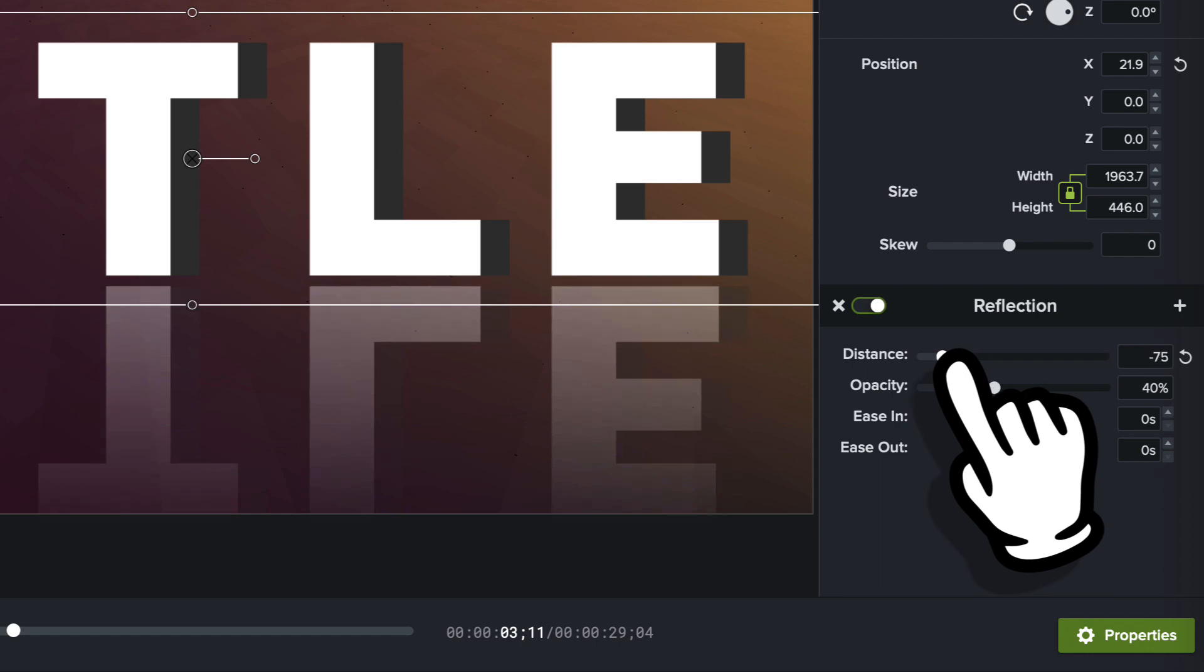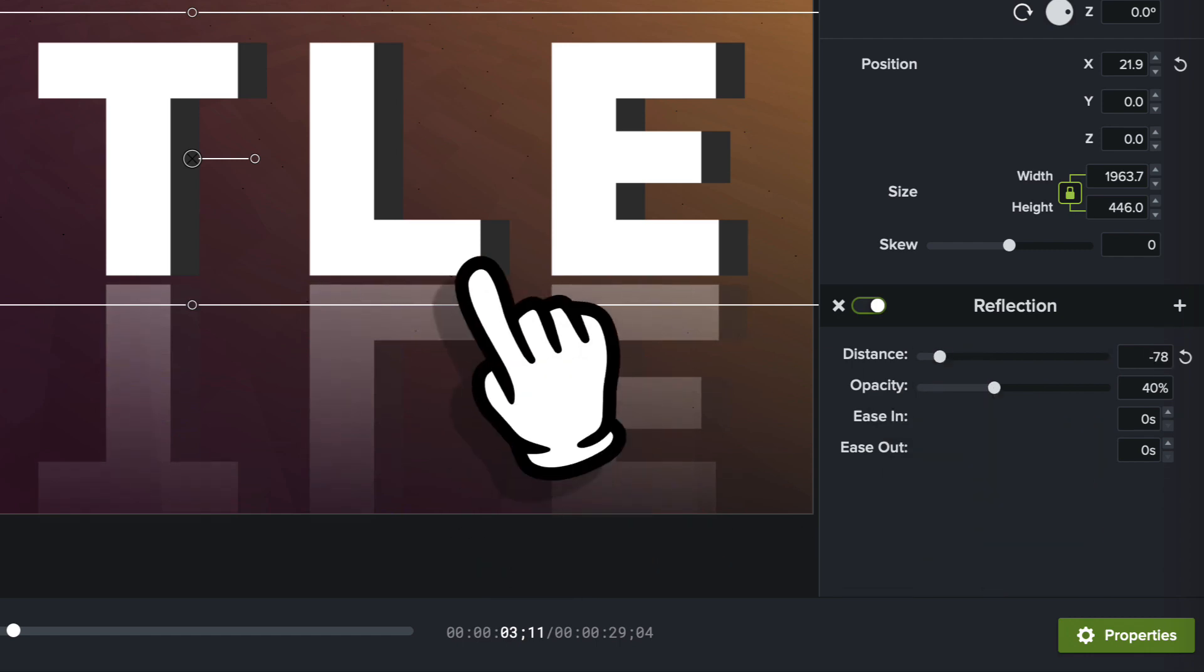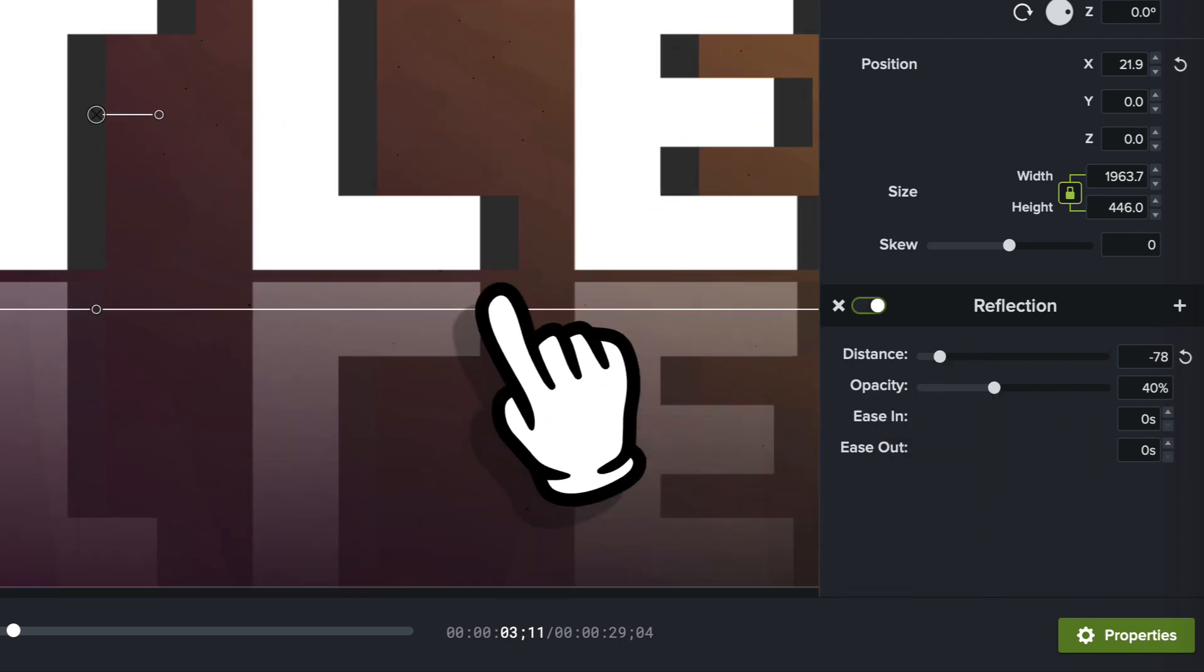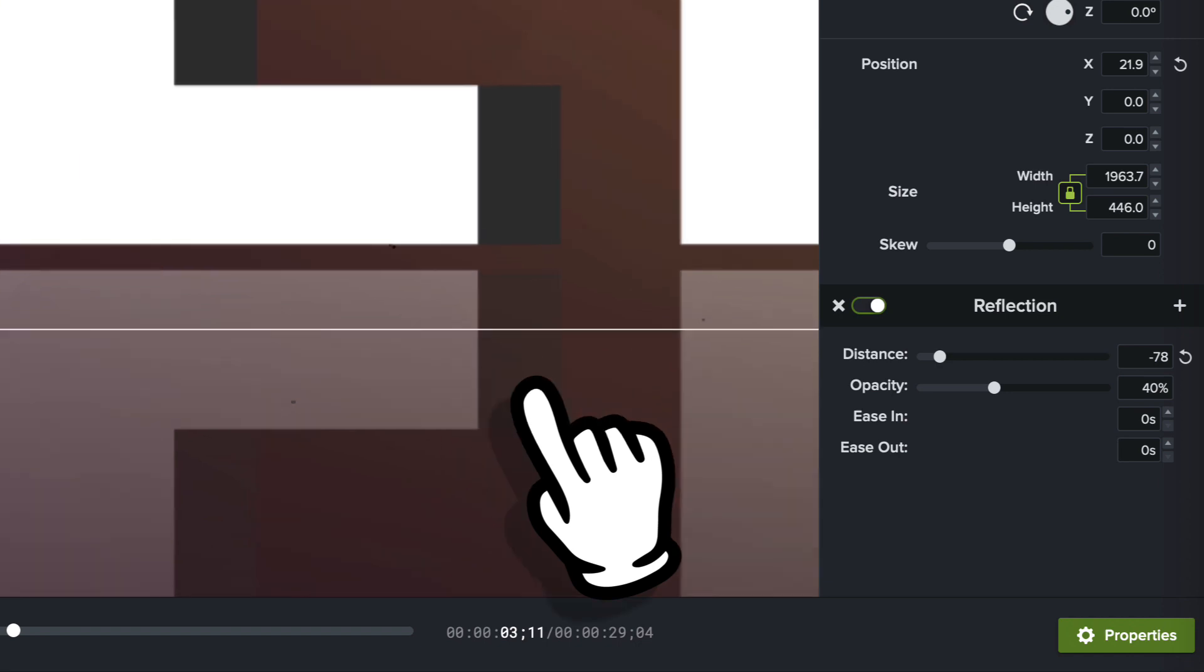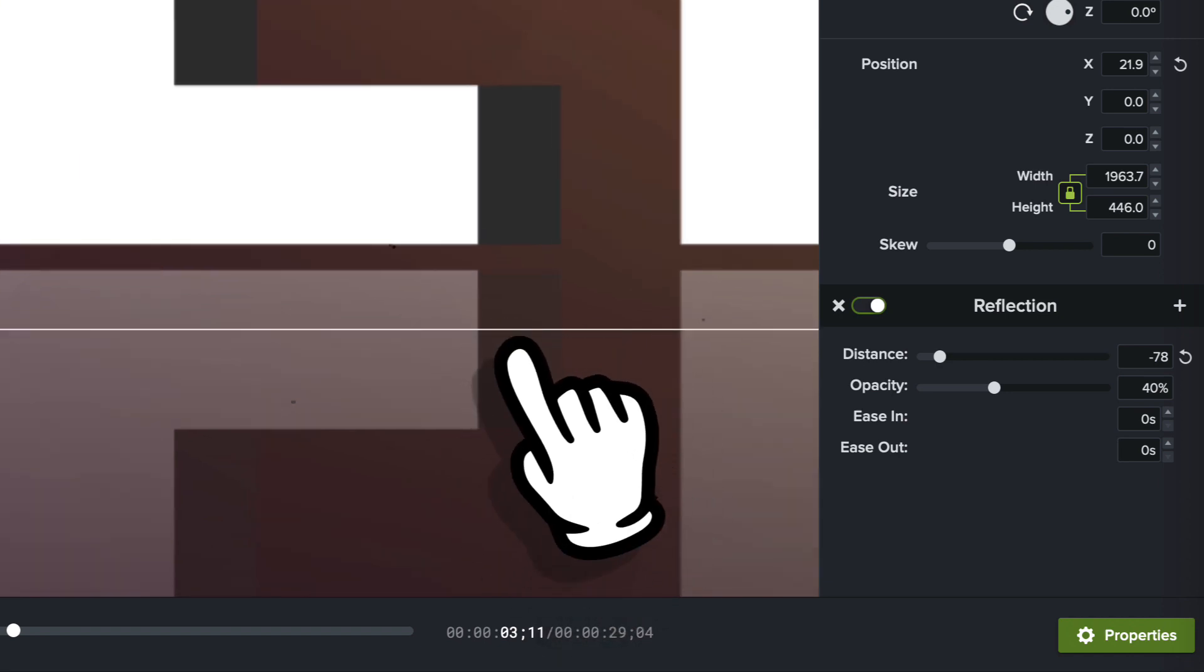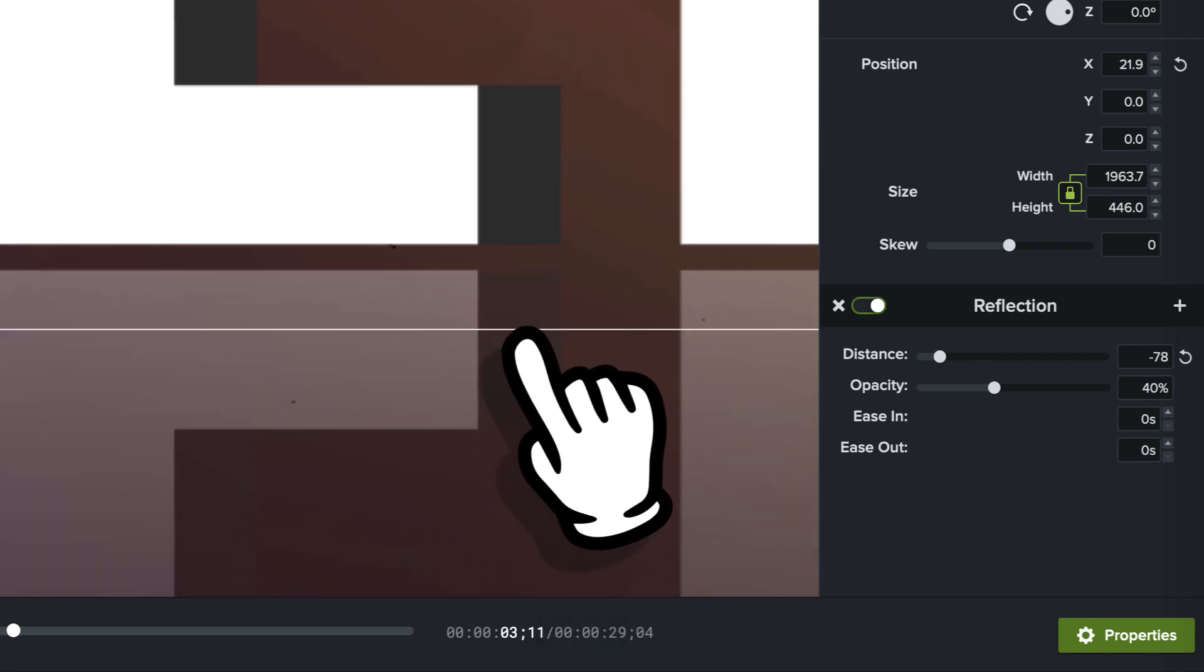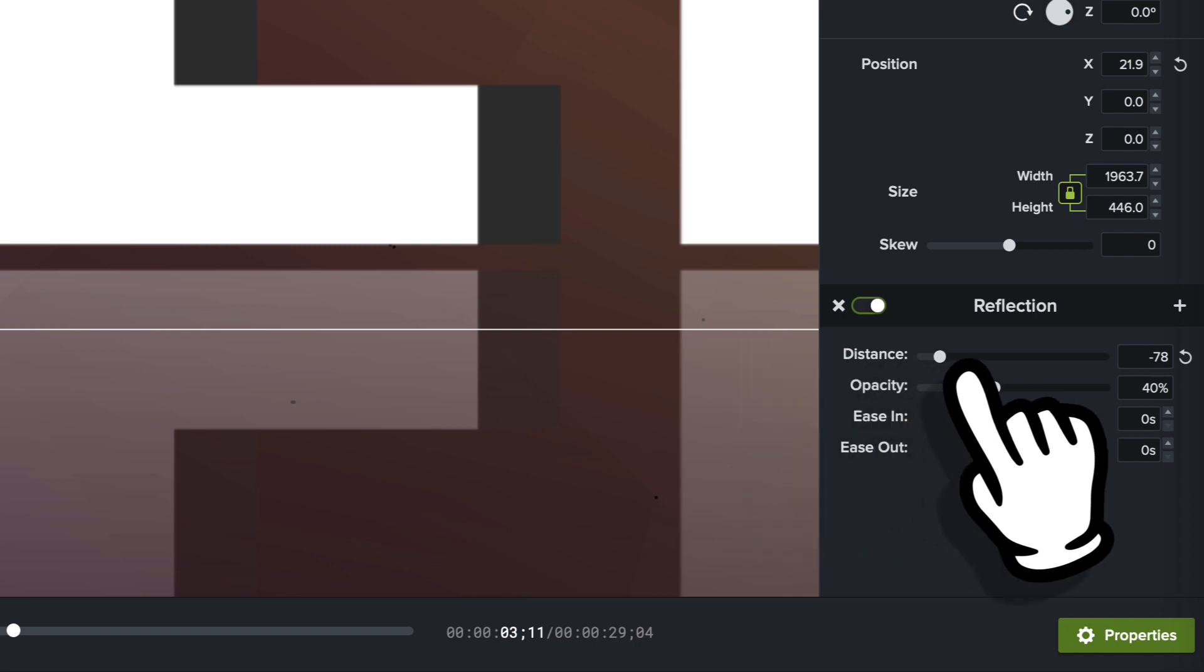I'm going to bring the distance back a little bit. And we'll just bring it back until it butts right up. And I'm going to zoom in a little bit here so we can see this better.